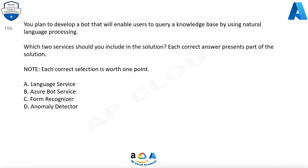Question 196. You plan to develop a bot that will enable users to query a knowledge base by using natural language processing. Which two services should you include in the solution? Each correct answer presents part of the solution. Each correct selection is worth 1 point. A. Language service, B. Azure Bot Service, C. Form Recognizer, D. Anomaly Detector.